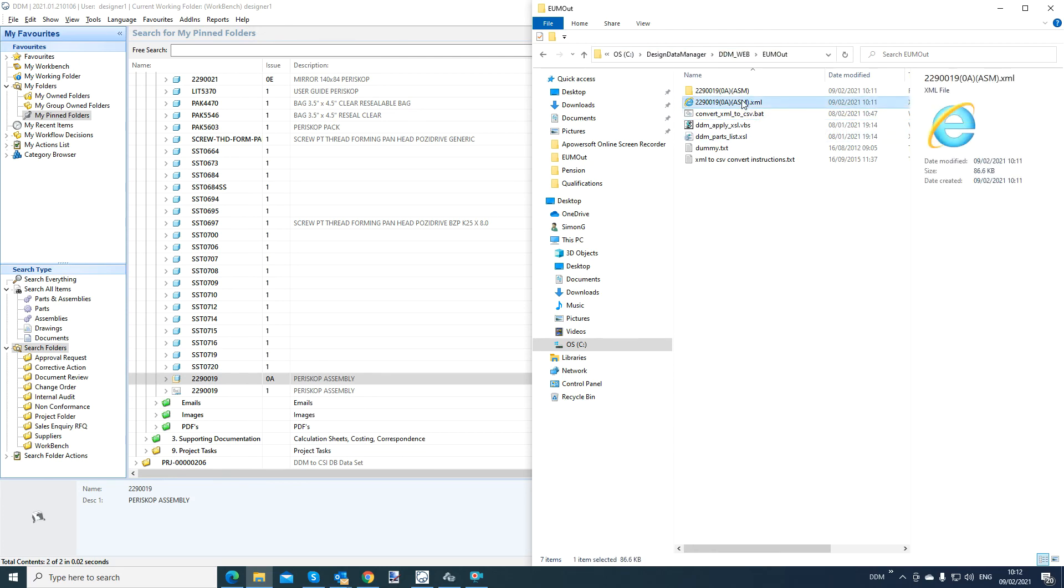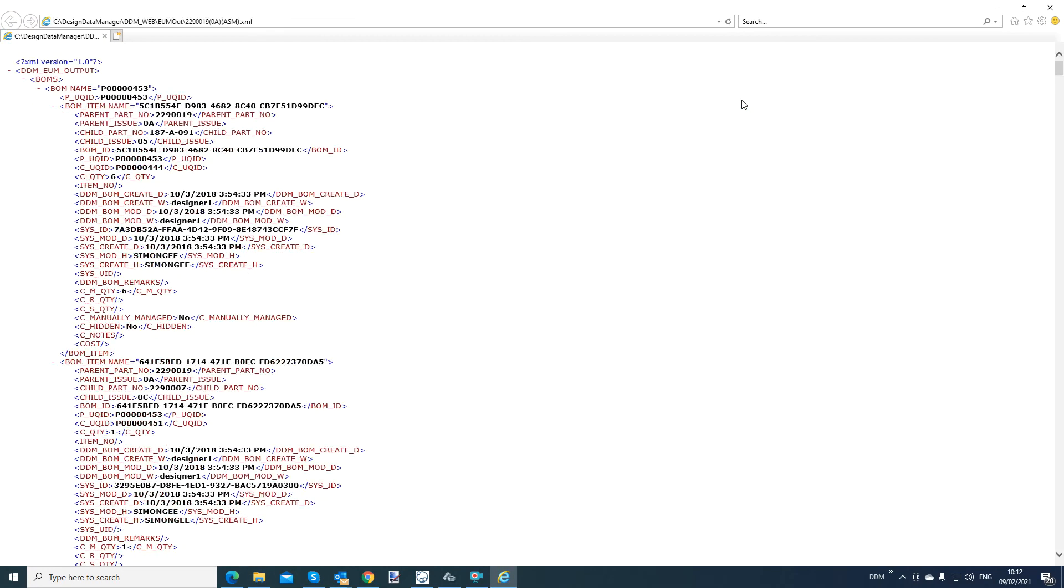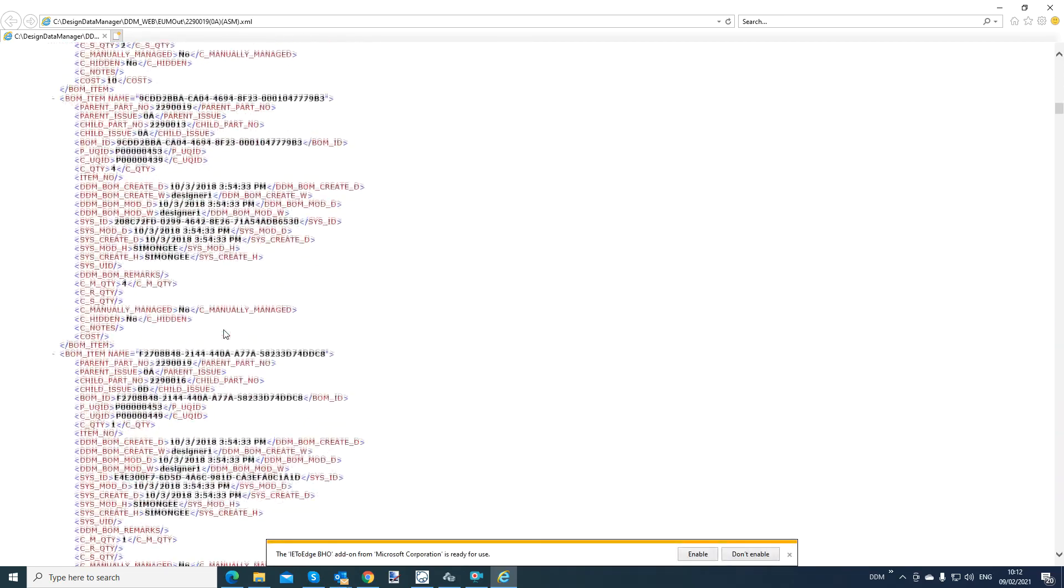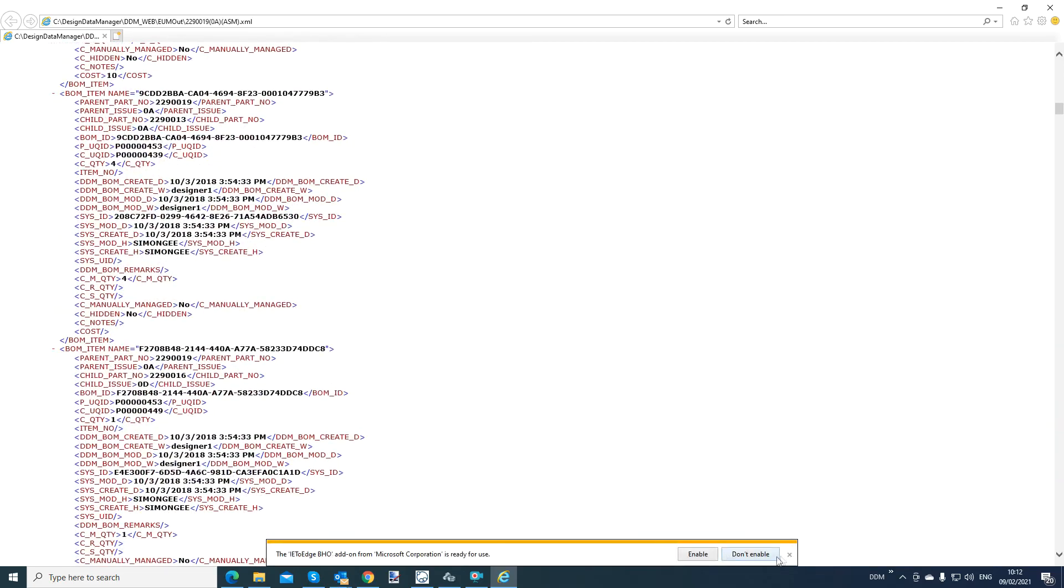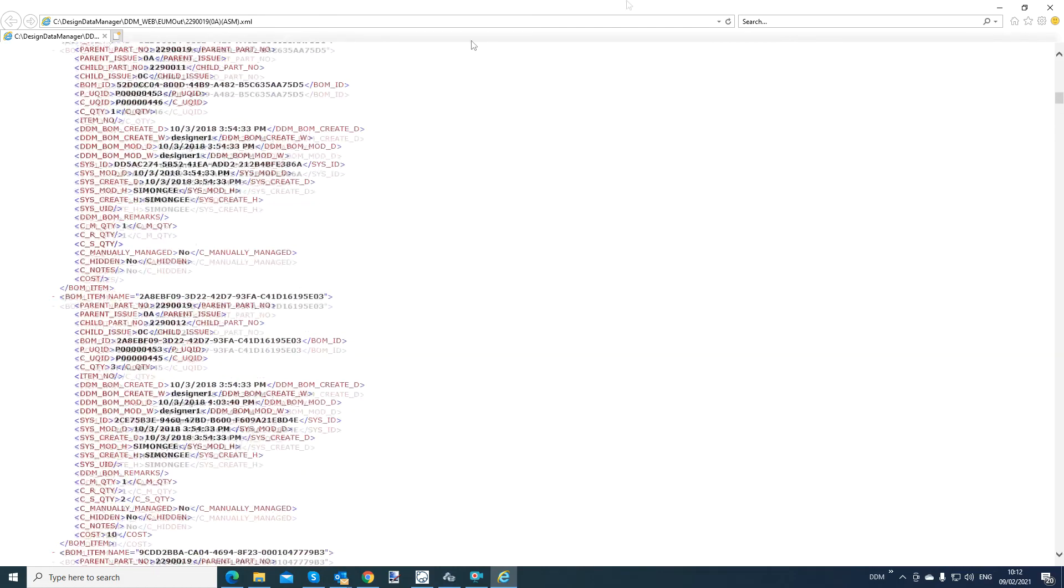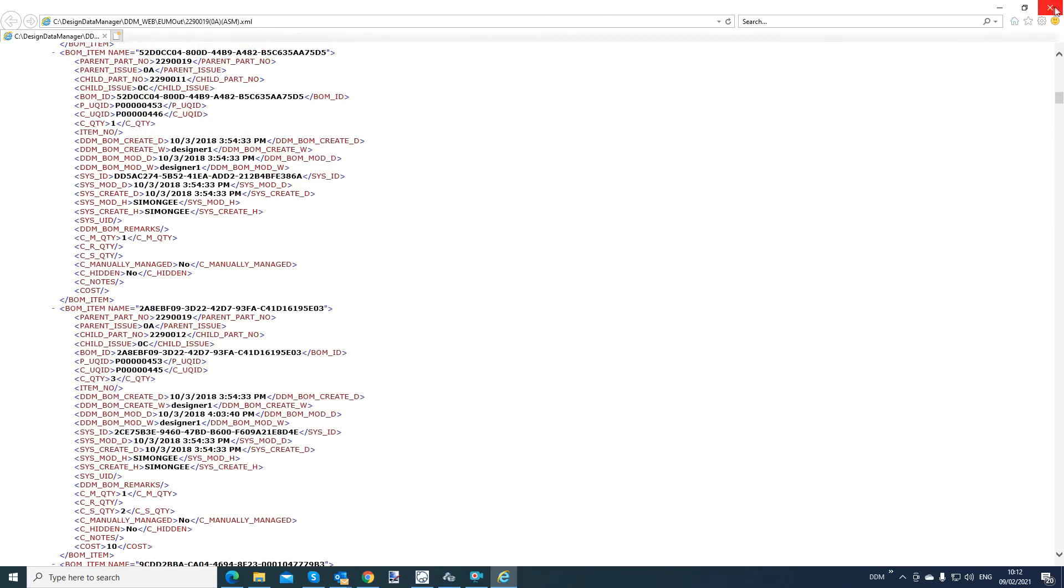The XML file has arrived in the Enterprise Update Manager path. If I double click on that file, this is an XML file containing all the relevant BOM information, which you can map to at an ERP level.